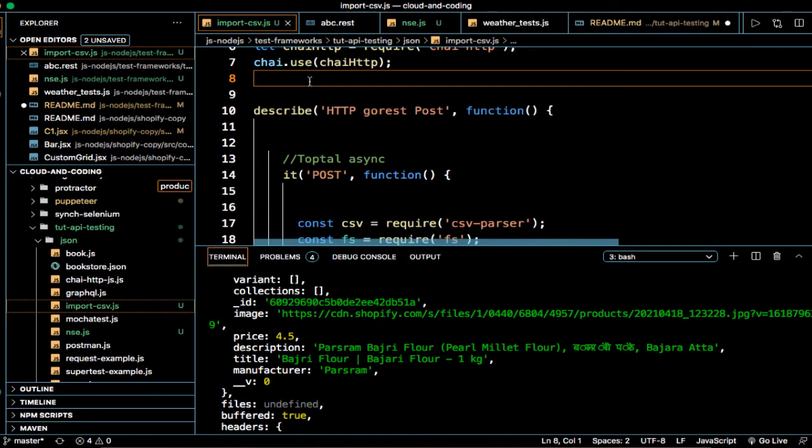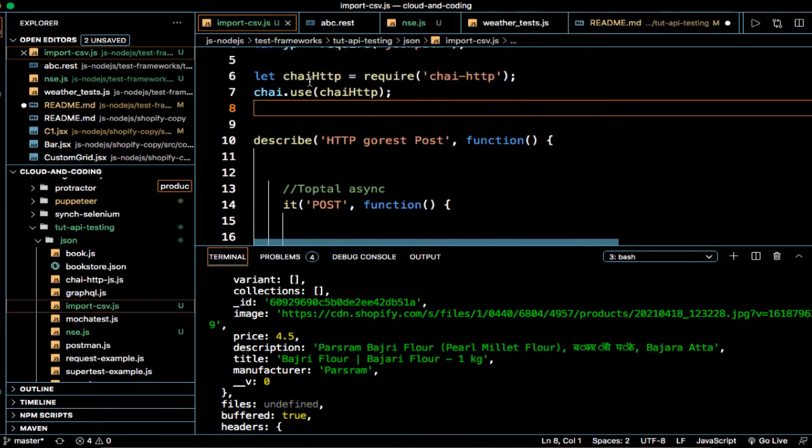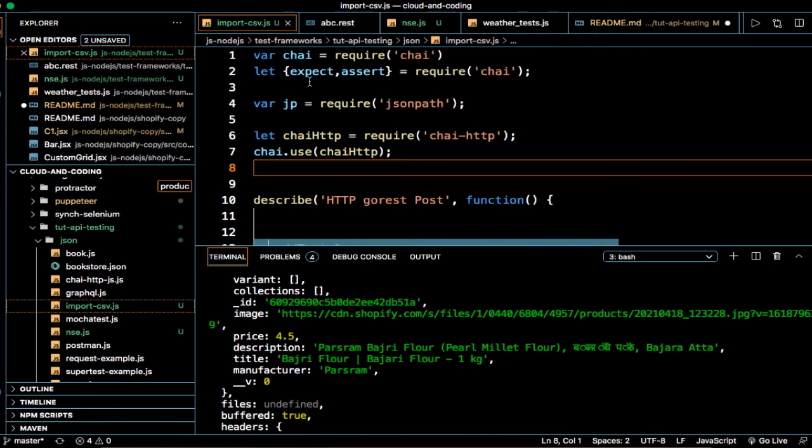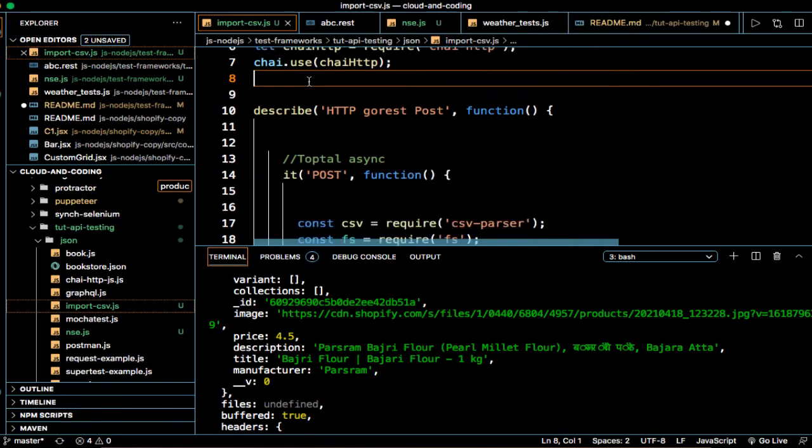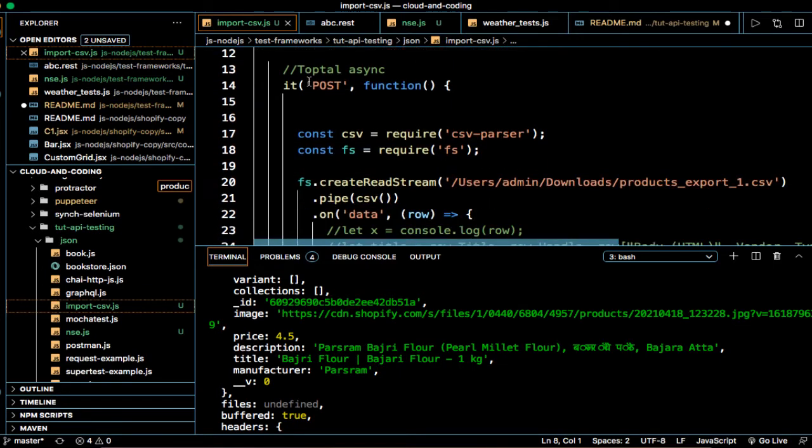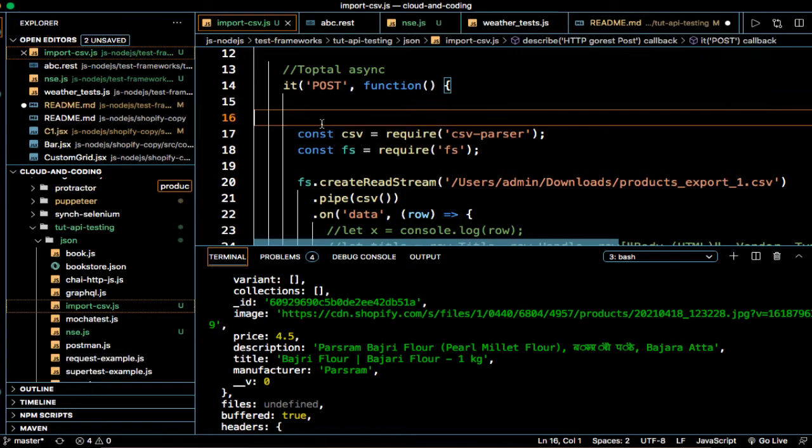Okay, in this video I'm going to tell you how you can read the data from CSV file using Node.js. So for that, what you need to do is you need to install the CSV parser module, and after that you can write this code.